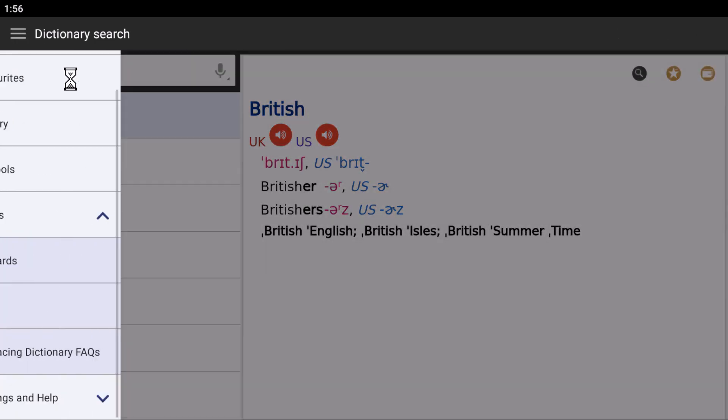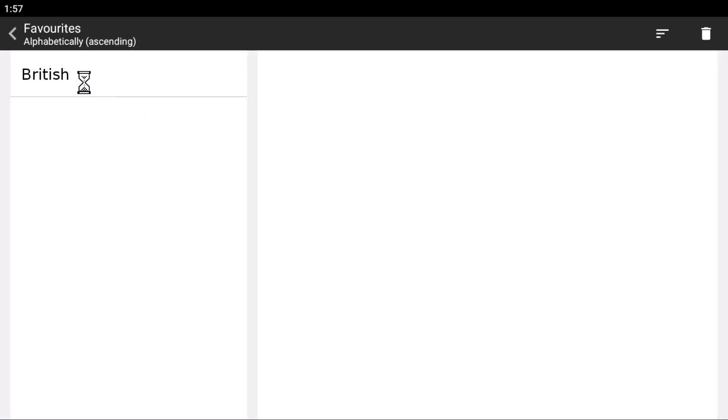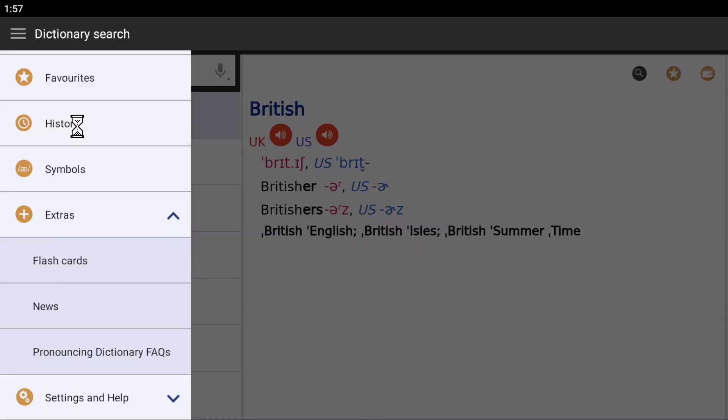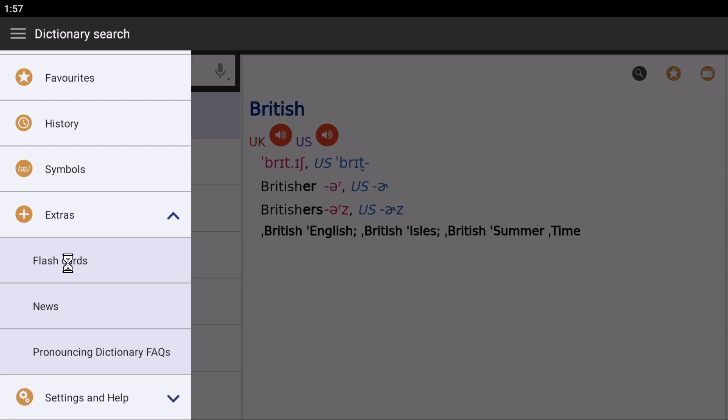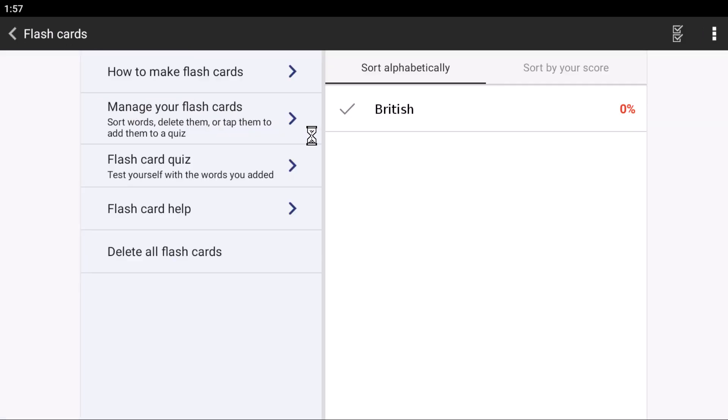In order to access your favorites, click here. Only one word is added here, which is British. You can see your history here - the words that you searched recently. And your flashcards are here. In your flashcards, you have only one word, which is British.